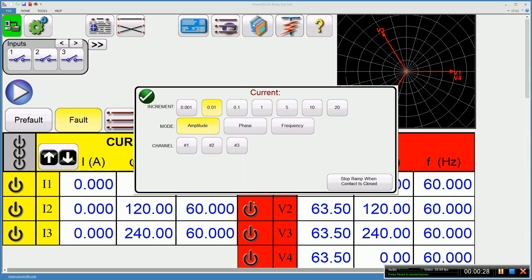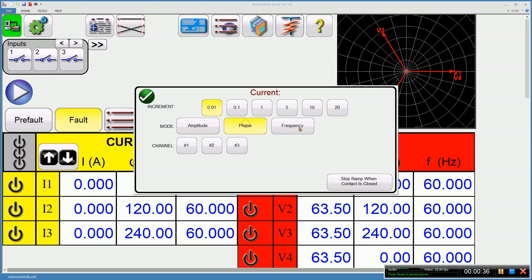In this screen, you choose the increment that you want to move for every increment selected. You choose amplitude, phase, or frequency.